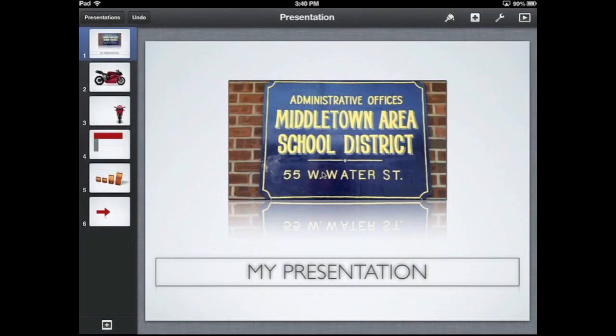A great feature when working with Keynote is that you can customize your presentation and enhance it by adding transitions and animation.